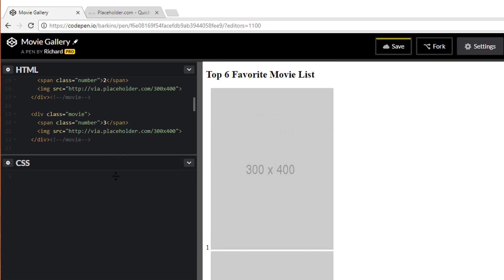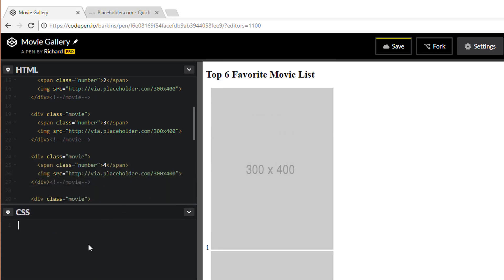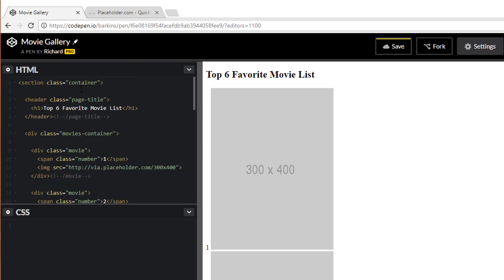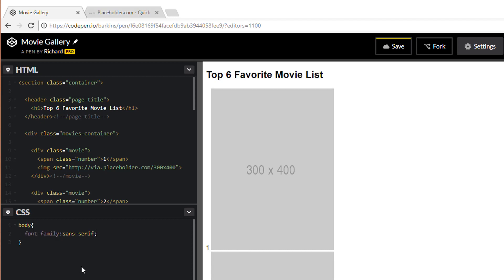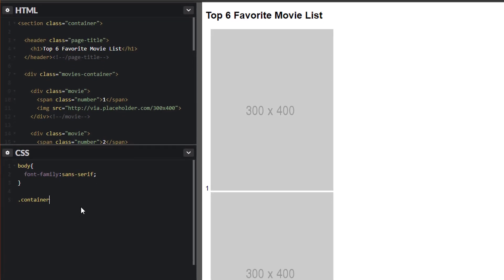And so what I want to do now is go ahead and jump into our CSS. Now that our HTML is all set up, it's ready for the style. So let's go ahead and do that now. So the first thing I want to do is target that container. But before that, actually, I'm going to go ahead and target the body. Font family, sans serif. Let's target that container.